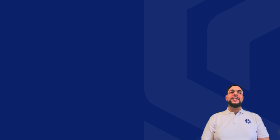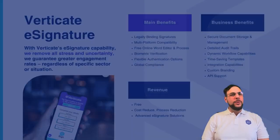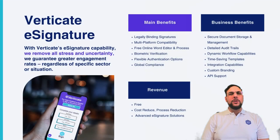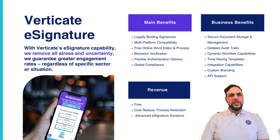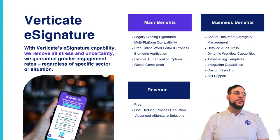With Verticate's e-signature capability, we harmonize and update the often tricky world of signing documents online, removing all stress and uncertainty. We guarantee greater engagement rates regardless of specific sector or situation.